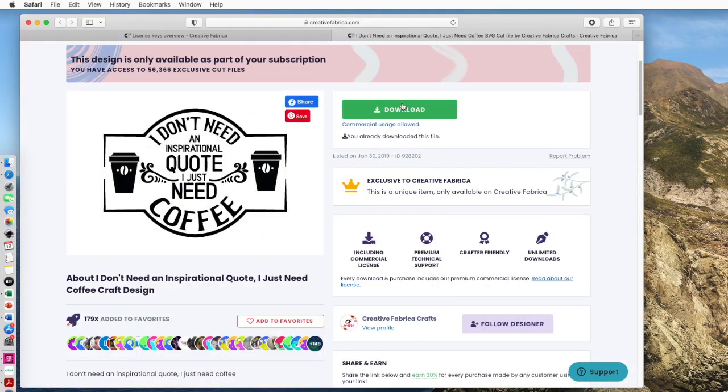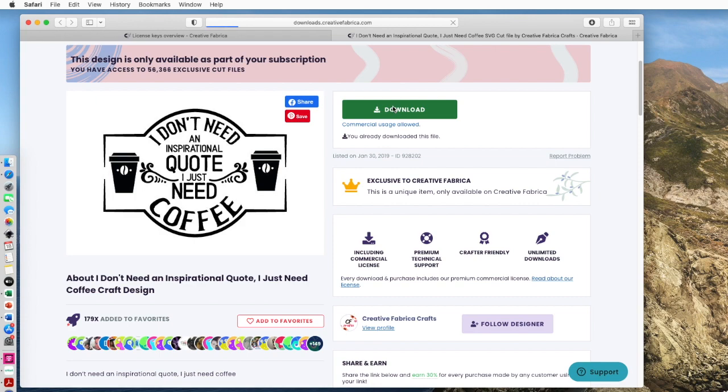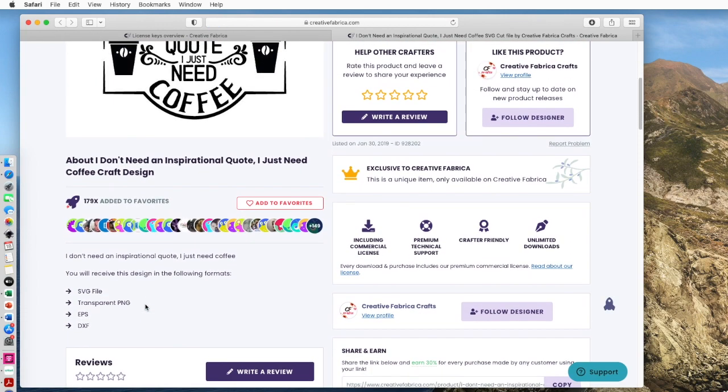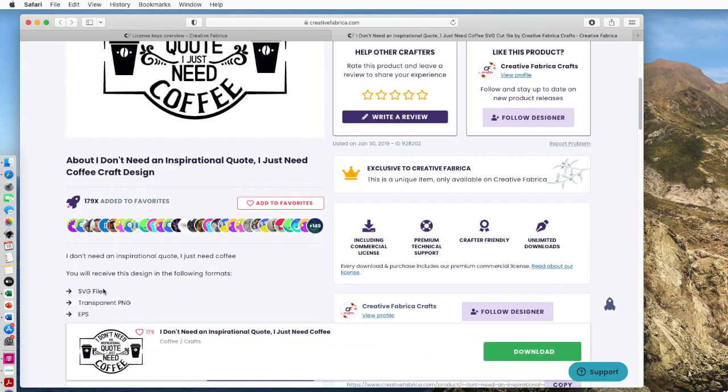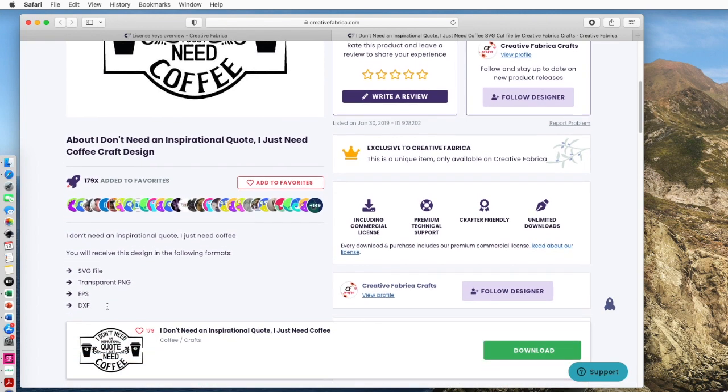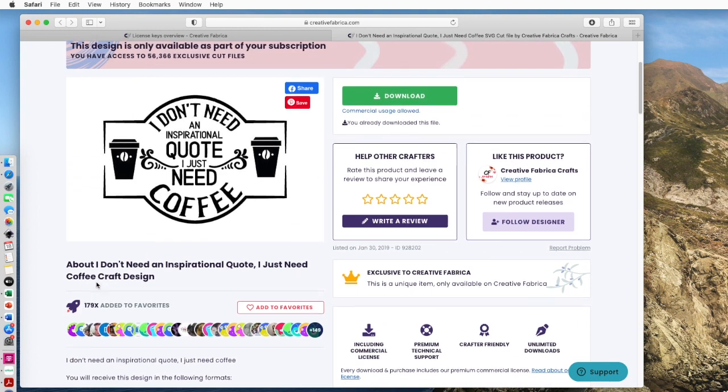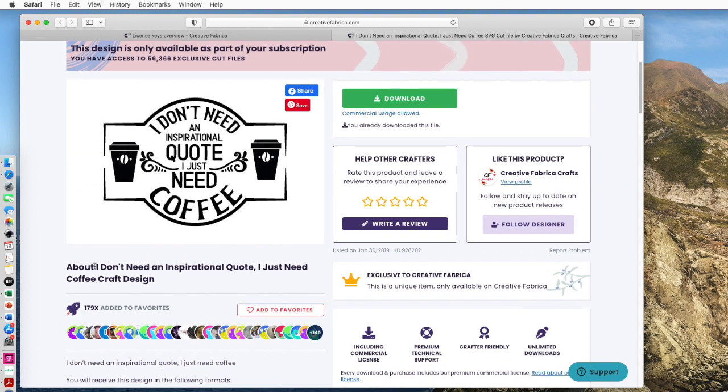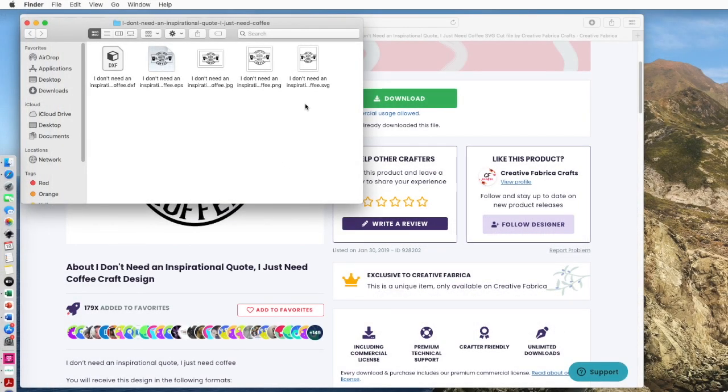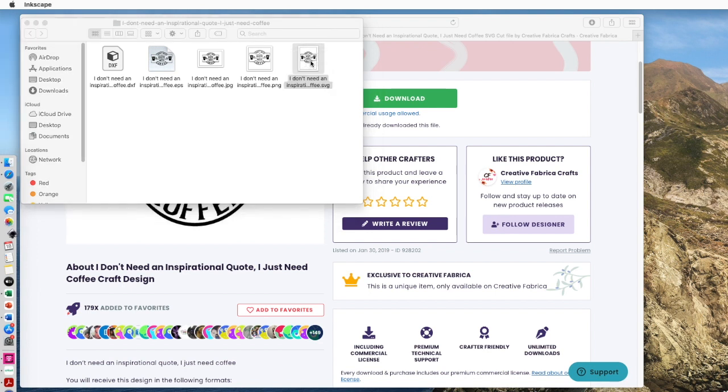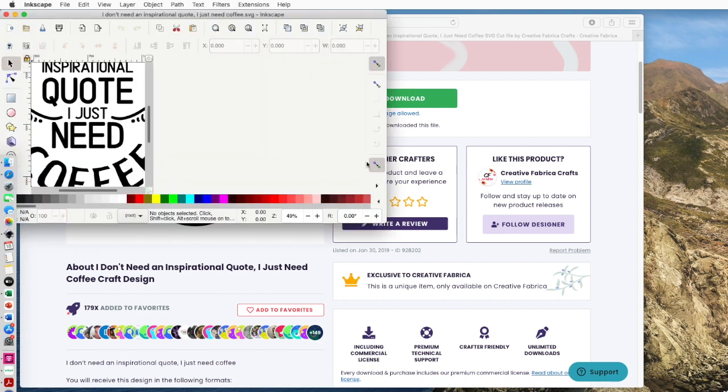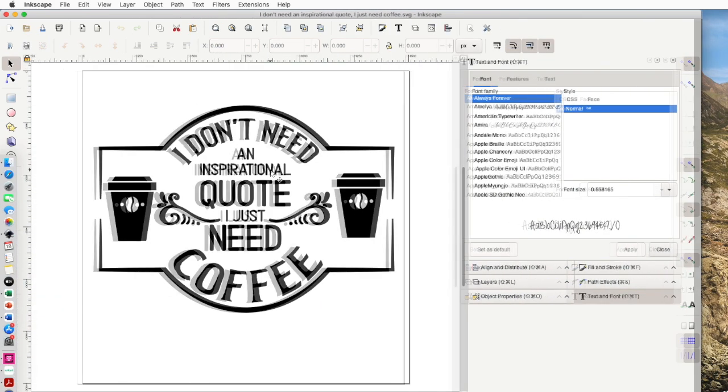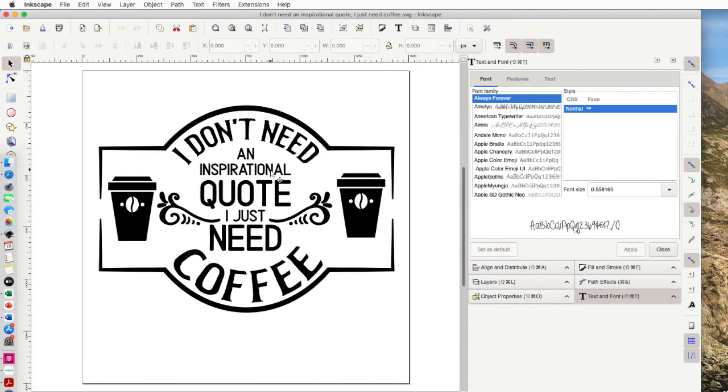I'm going to click on download. I've already downloaded it but I want you to see the process. So here's some information about the file. You can see that you get an SVG, PNG, an EPS, and a DXF. The name of the file is I don't need an inspirational quote, I just need Coffee Craft Design. So I'm going to go to my downloads and look for that file. And then the one that I want to use today is the SVG. You can just do so much more with an SVG than you can a PNG or the other types of files.